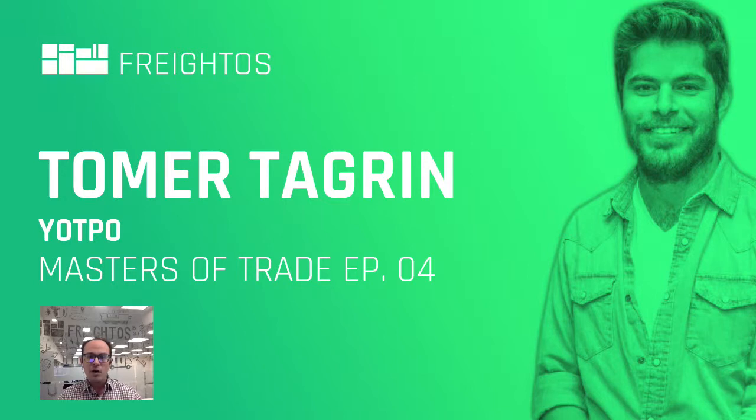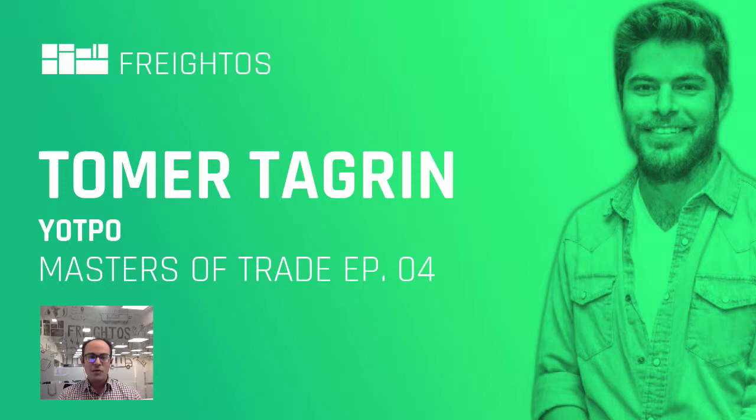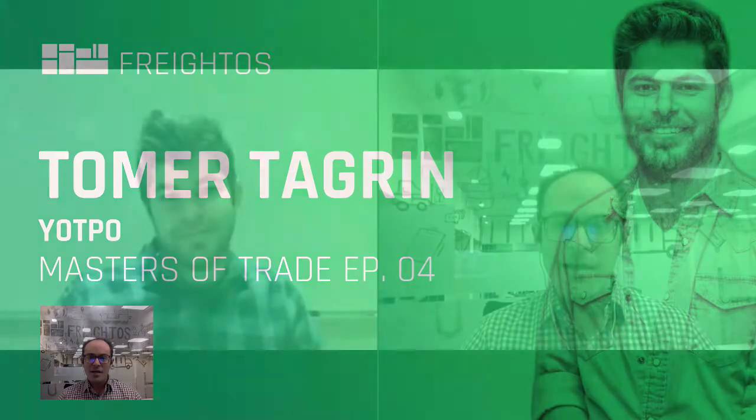Today we have an awesome guest, somebody we've been trying a while to get on Masters of Trade - Tomer Tagren from Yotpo. So first of all, Tomer, welcome. Great to have you. Thank you very much. It's a pleasure.